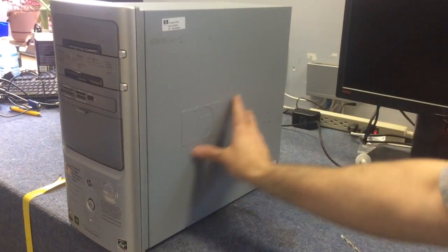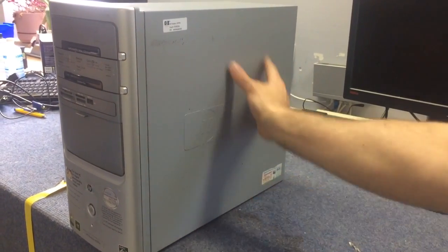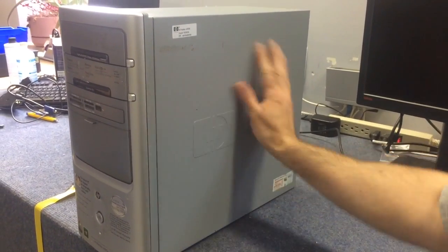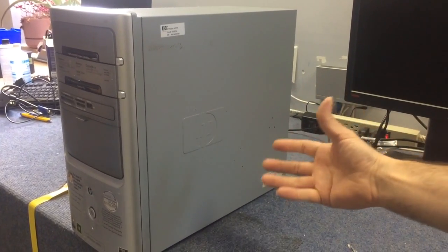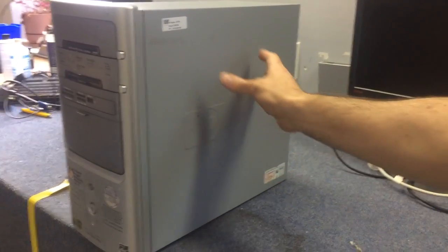So as you can see here, a lot of cases are like this. There is no airflow at all. There's nowhere for the heat to escape.